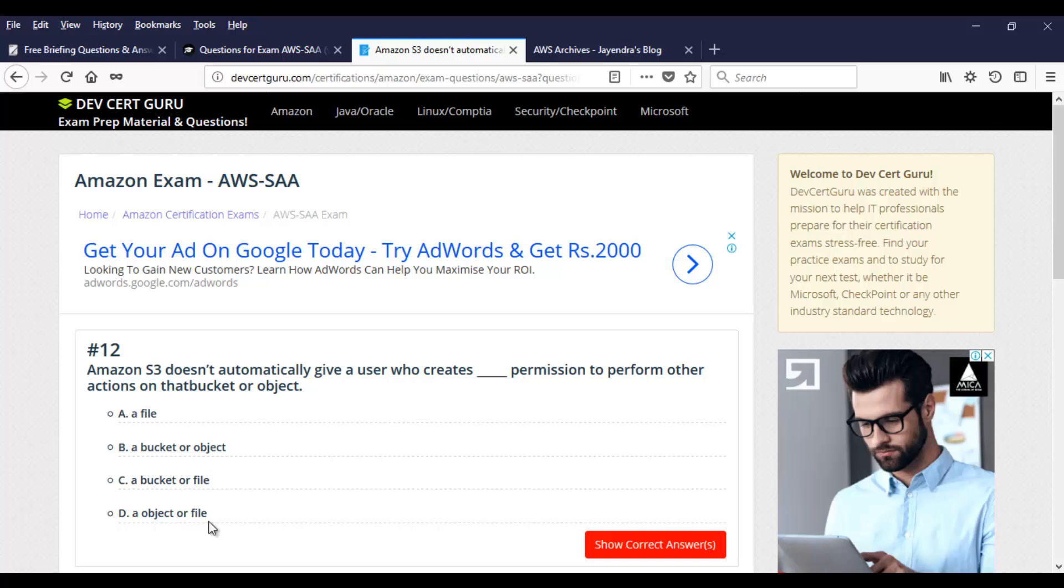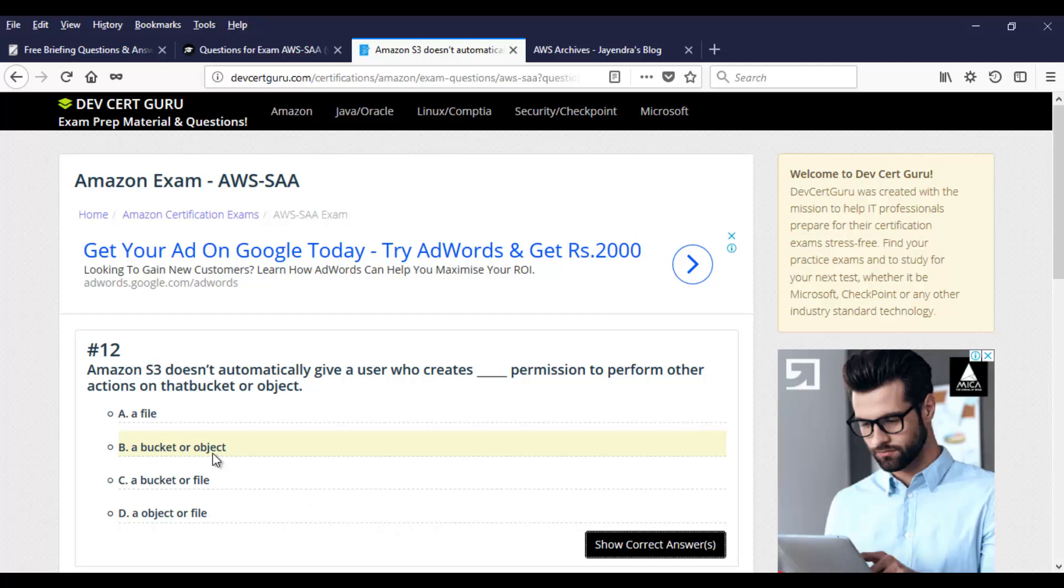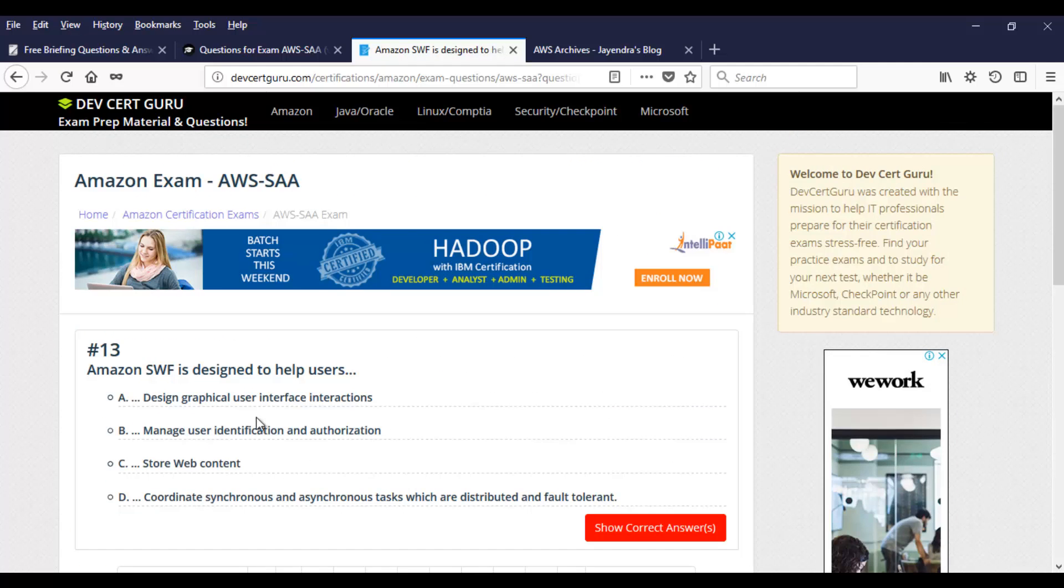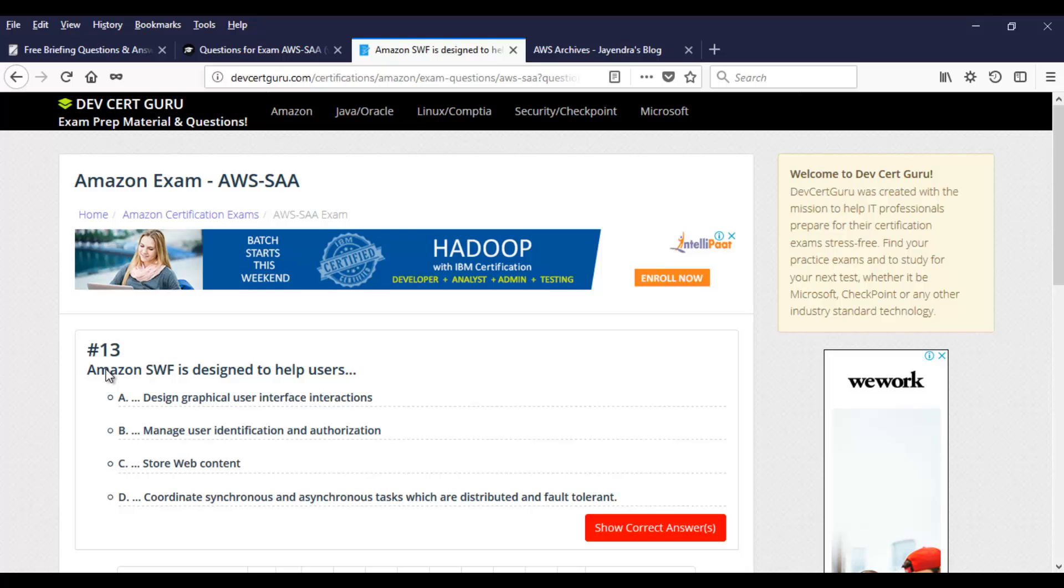A file, bucket or object, bucket or file, object or file. Take a moment. And then let's click on show correct answer. It's going to be bucket or object, which is the right answer in this case. And then we have a pretty basic question here. It's about SWF. What SWF is designed for on the exam?